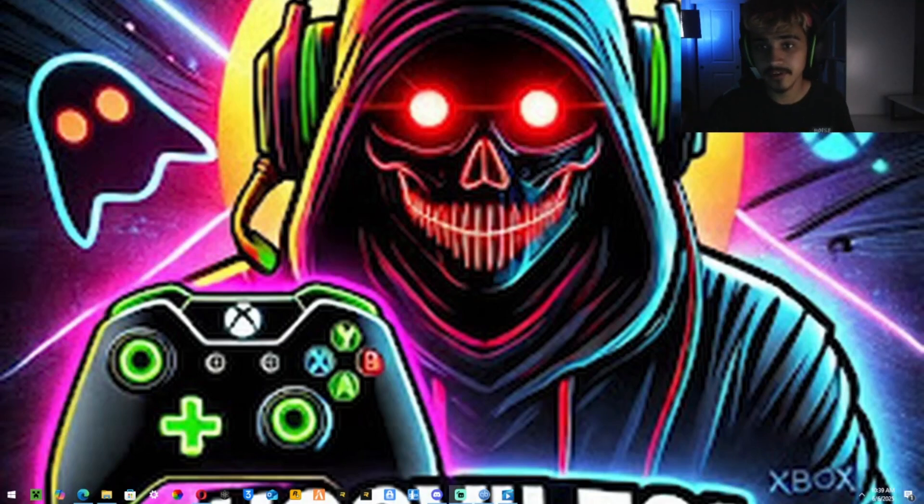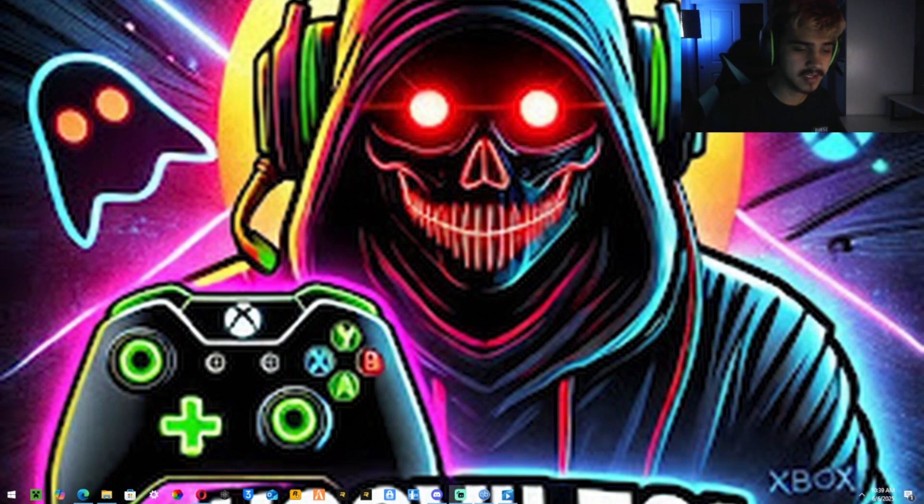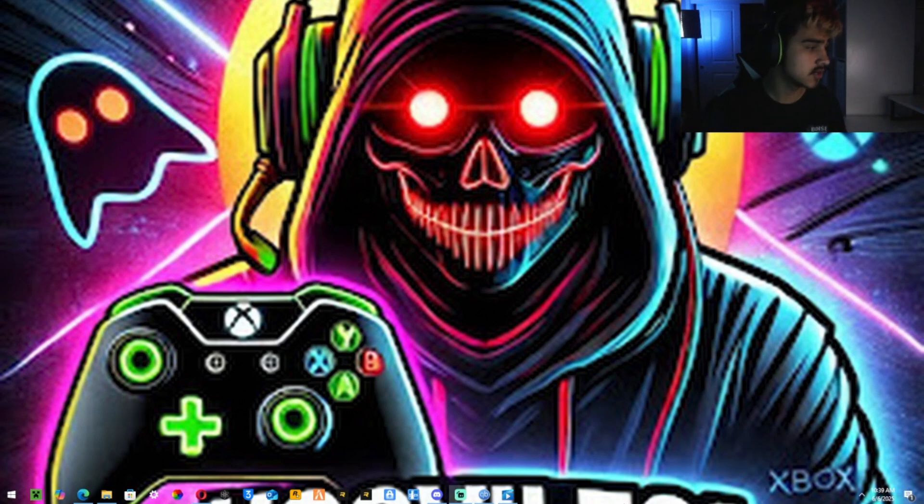Welcome back guys. Today we're doing another video on how to download things. Today we're going to be downloading BO1, BO2 on Plutonium.